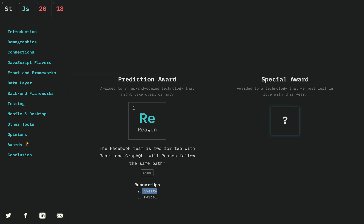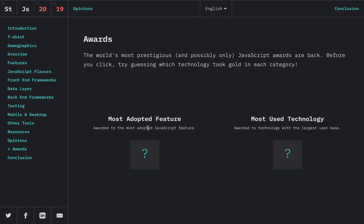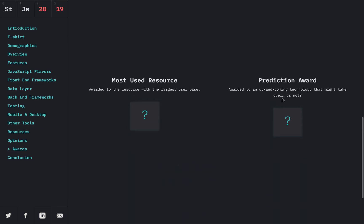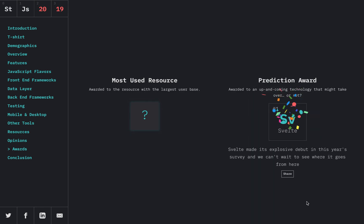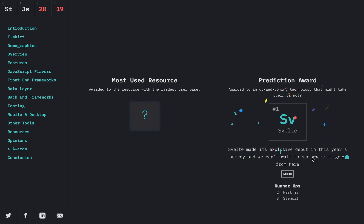And now in 2019 awards, we go to the same prediction award, and you'll see Svelte is number one. So it's explosive debut in this year's survey, and we can see where it goes from here.